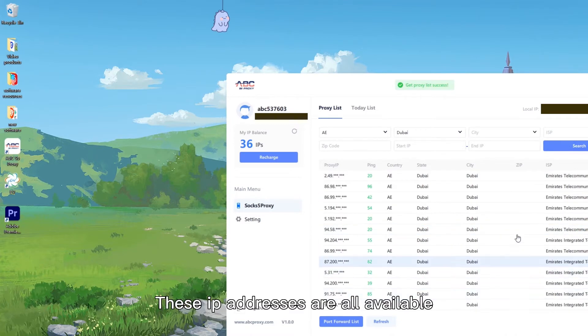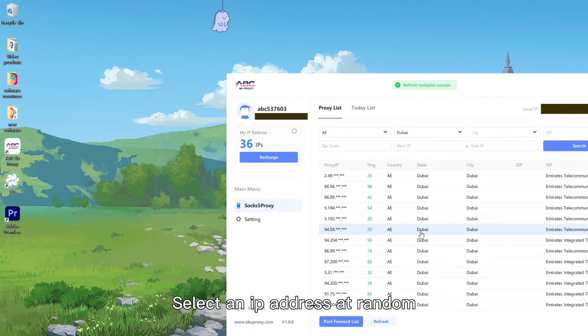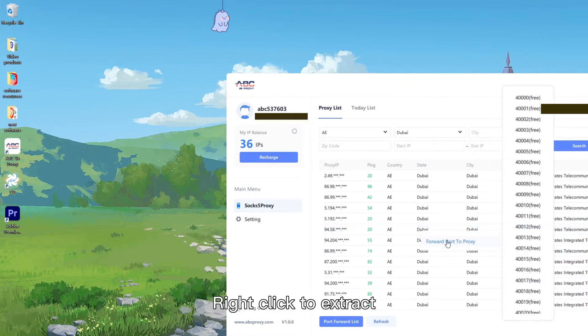These IP addresses are all available. Select an IP address at random, right-click to extract.